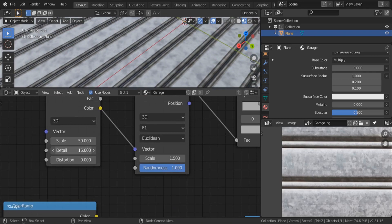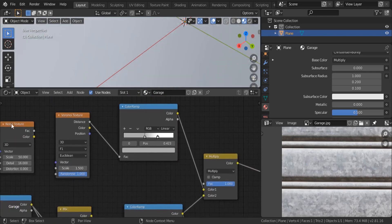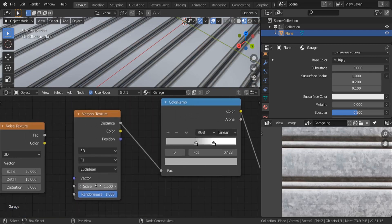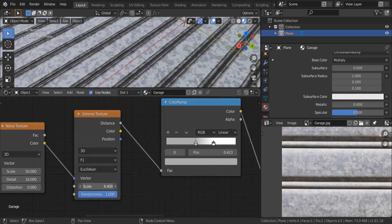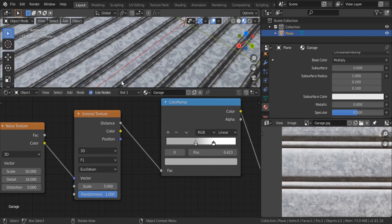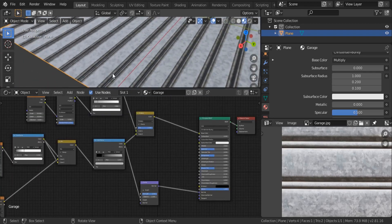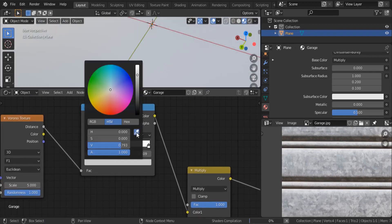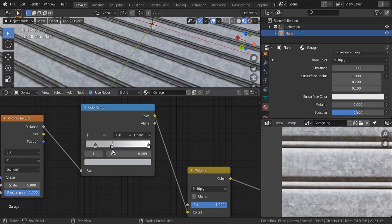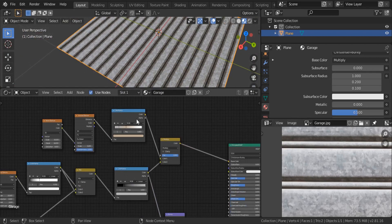Let's try without using the Voronoi noise distortion and increase the scale instead. At scale 1 it's not enough — let's set it to 5. That looks good. For the colors, I'm going to change some of these — let's add another color stop and give it a different gray. Let's make it a little bit warm. Just keep playing with these until you get something interesting.